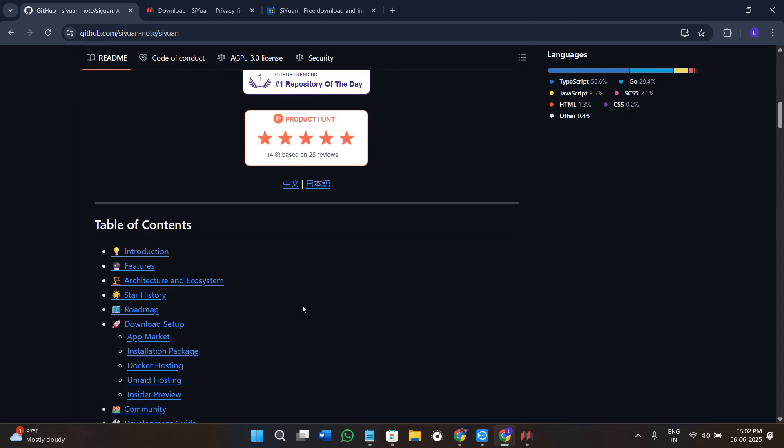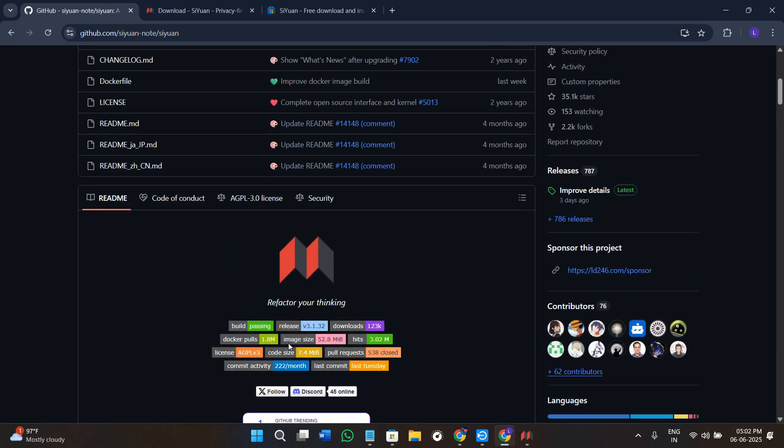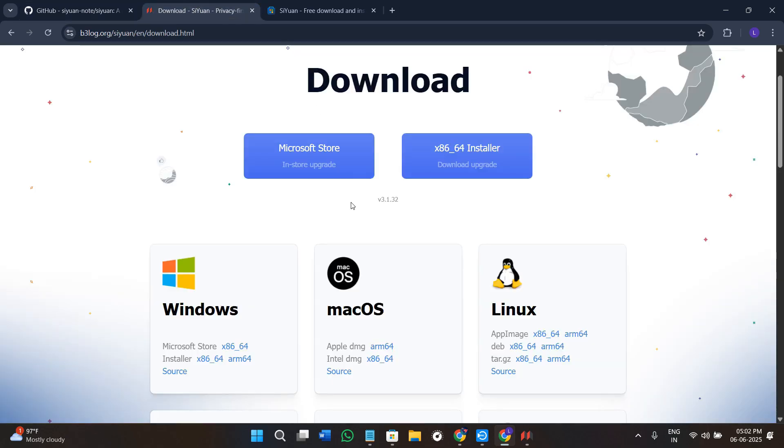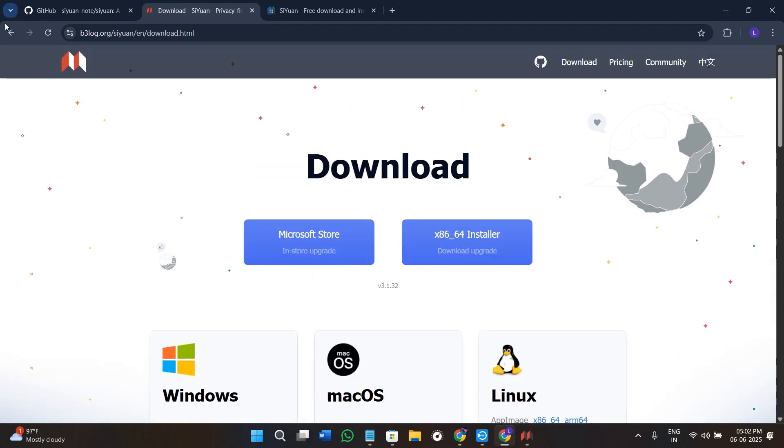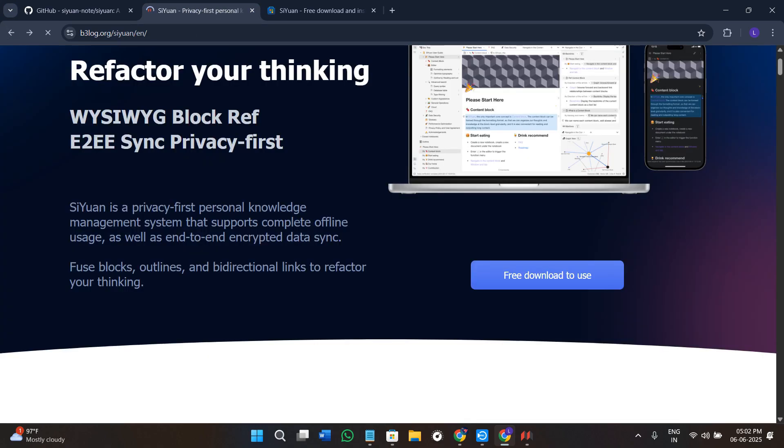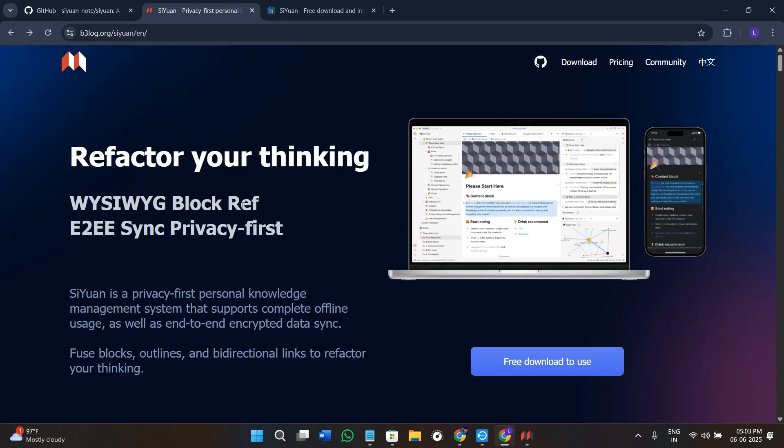In this video I will guide you step by step on how to use C1 effectively for managing your personal knowledge. We will go through the setup, the workspace, note creation, linking ideas, and even how to style and export your content. Whether you are a student, researcher, writer, or just someone who wants better control over your thoughts, this tutorial is for you.